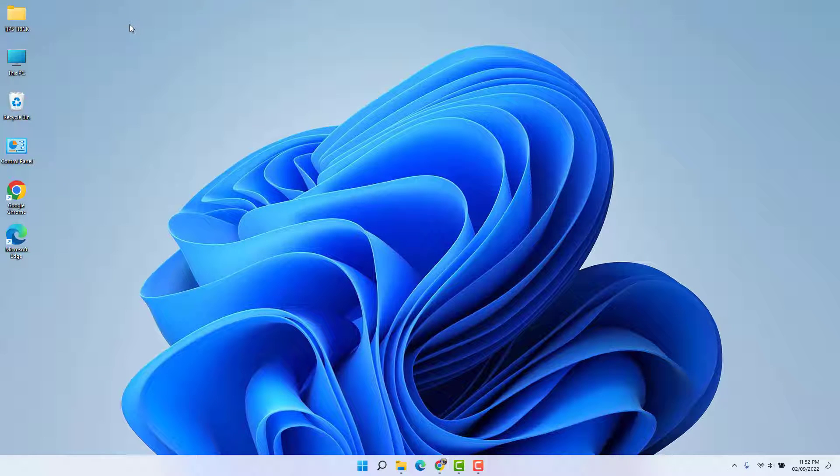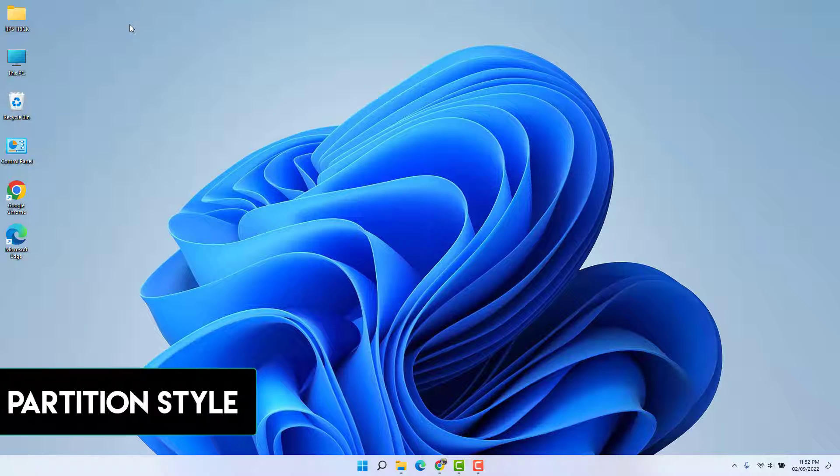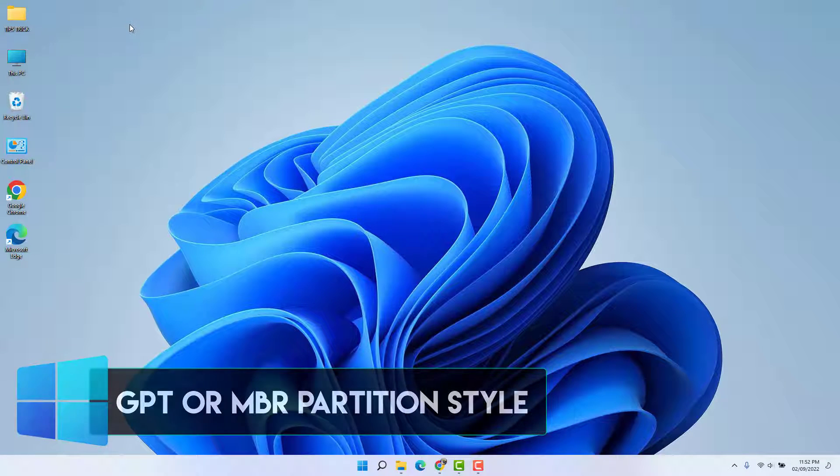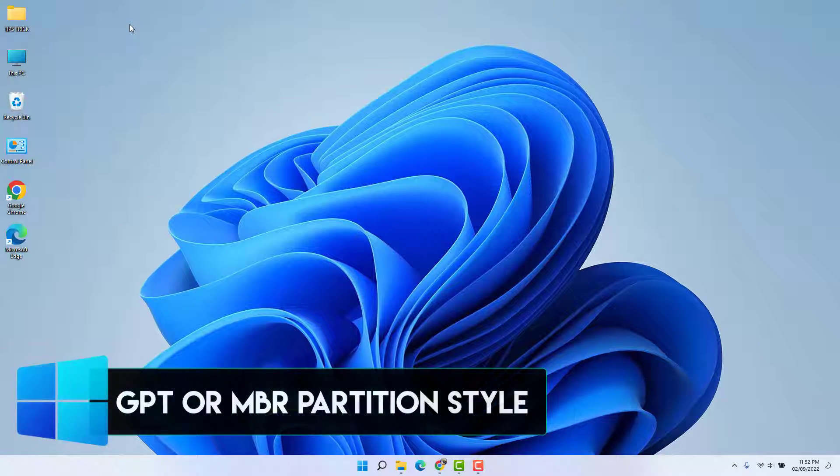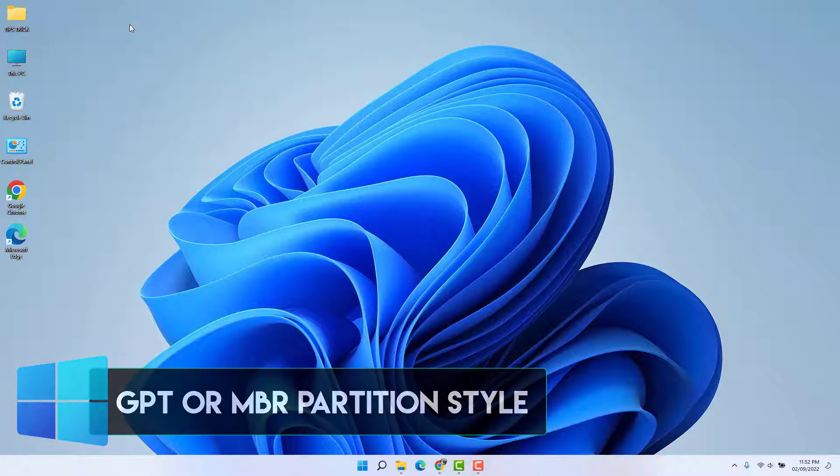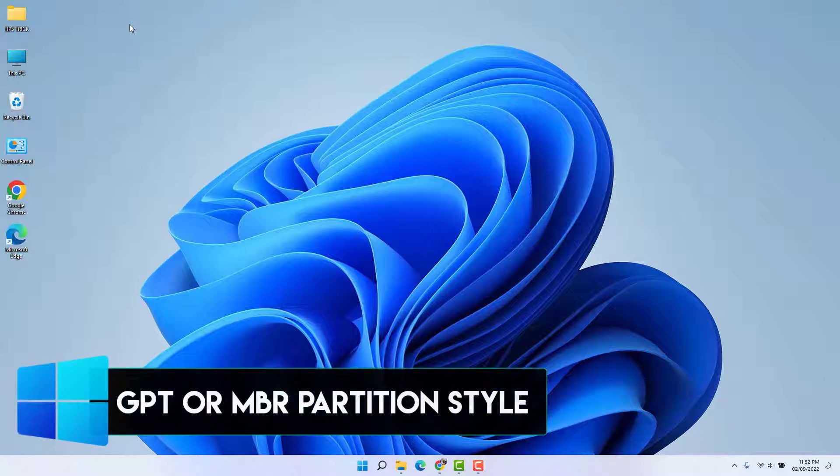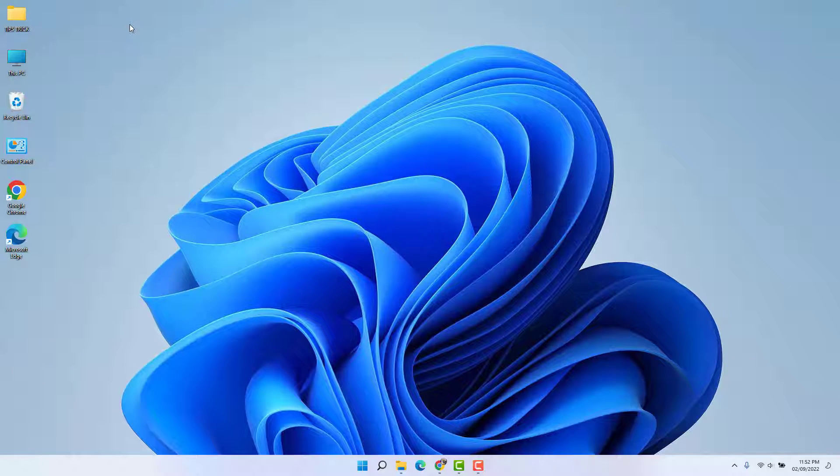Hello and welcome back to another tutorial. In this tutorial I'm going to share with you how to check if a driver uses GPT or MBR partition style in your Windows 11. So let's take a look how to do that.